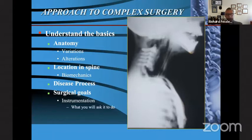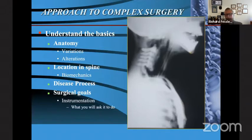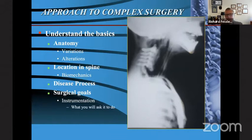In order to approach complex surgery, we need to understand the basics. We need to know normal anatomy so we can recognize variations and alterations. We need to know the specific biomechanical effects in the exact areas of the spine we are dealing with, the disease process we're treating, our surgical goals, and specifically — since much of what we're going to talk about is instrumentation — we need to know what we're asking our instrumentation to do, and whether we're asking more than it can possibly achieve.